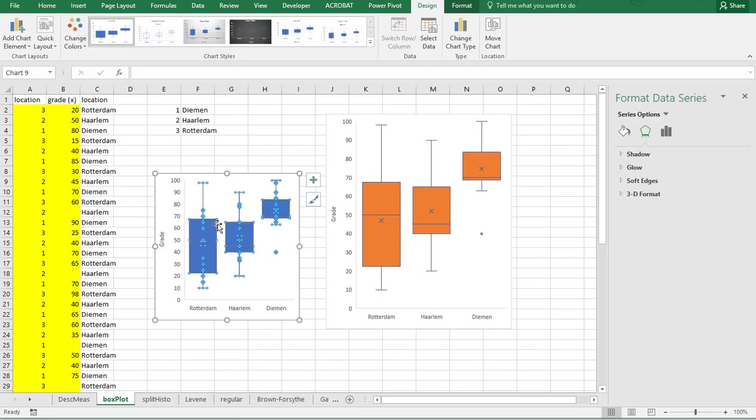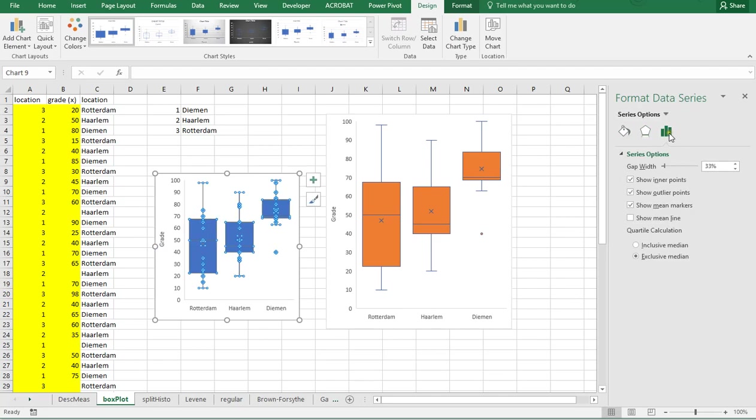And if I click on one of these, I actually get the different options, and go to the series options, and I don't want to see the inner points.